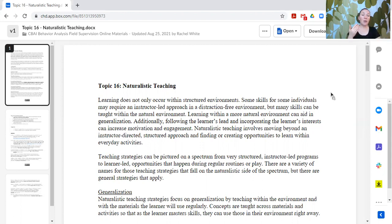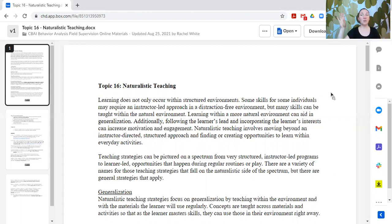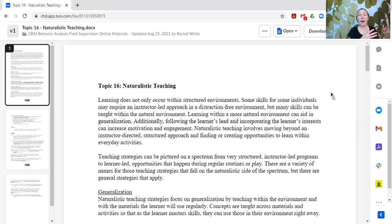What we need to do is determine the most appropriate way to teach a specific skill to a specific learner, given all the variables. Sometimes our learners need a very structured, quiet, distraction-reduced environment to learn a new skill, and then it's gradually moved to a more naturalistic, incidental opportunity as the learner builds fluency. However, not every learner needs to learn every skill in a very structured setting.